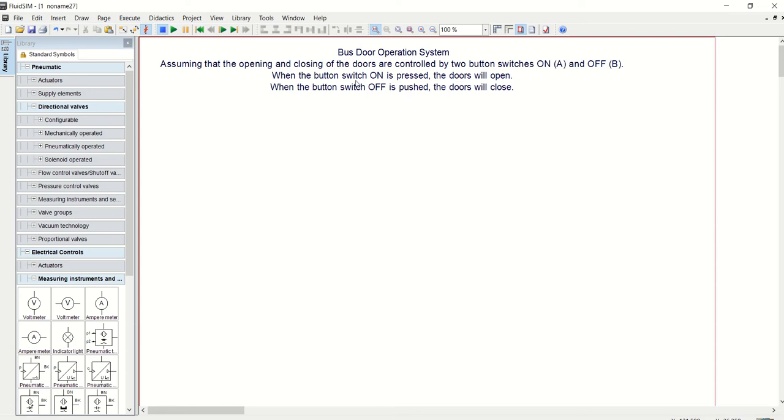When the button switch ON is pressed, the door will open. When the button switch OFF is pushed, the door will close. Let's have this circuit drawn, but we need two circuits: one being pneumatic and one being electrical.